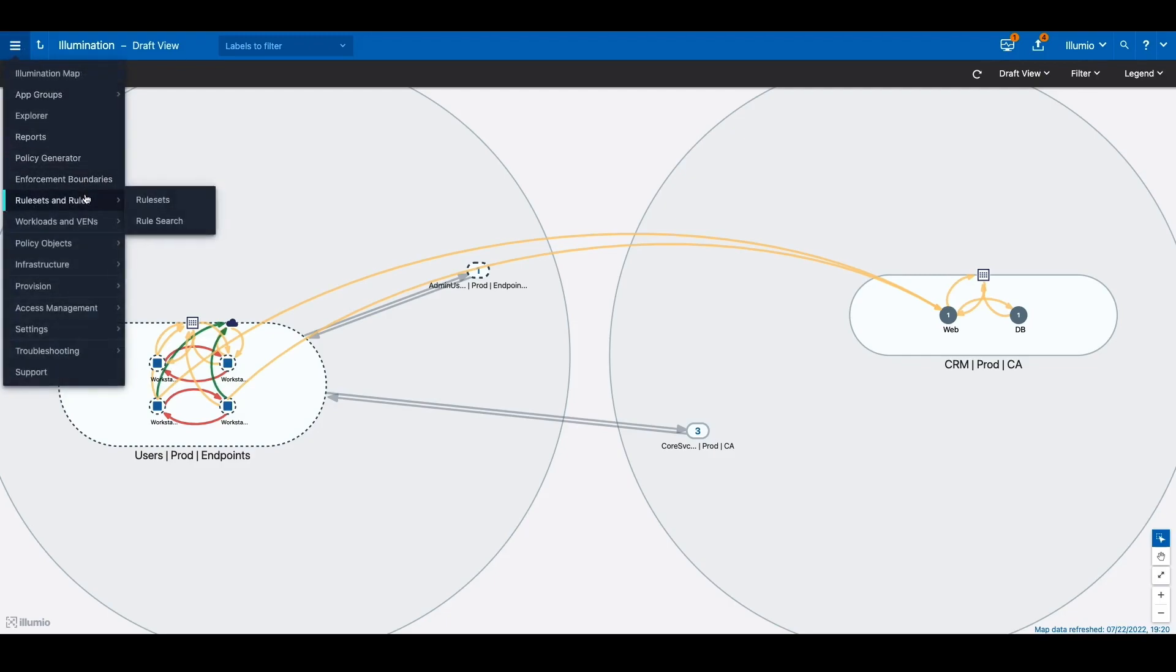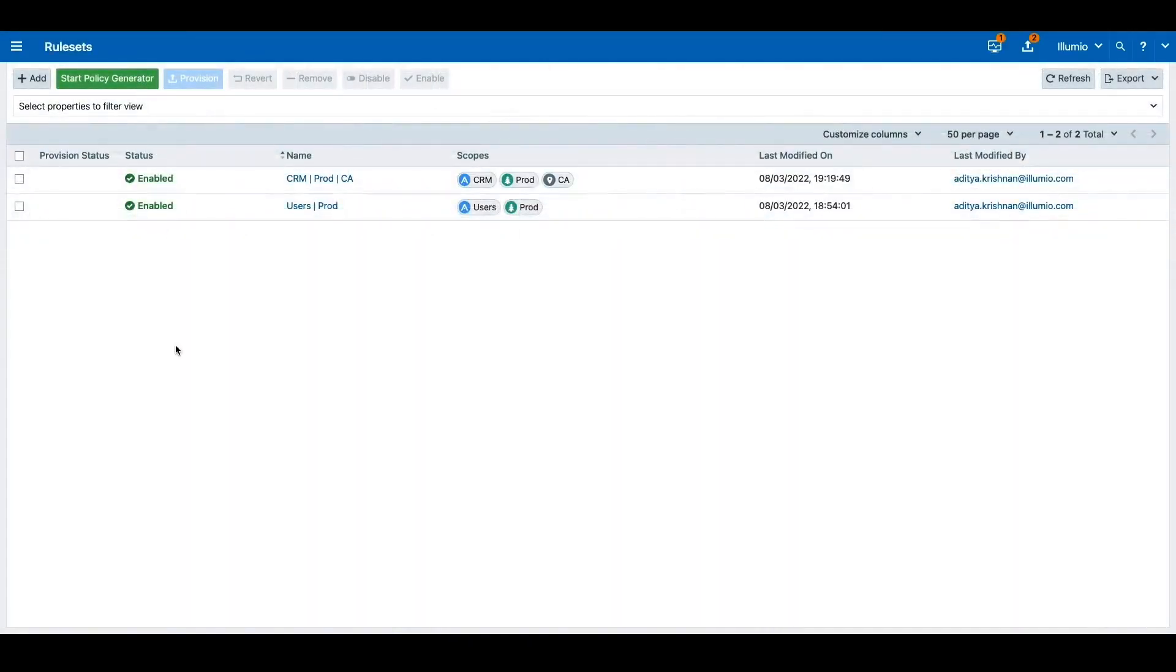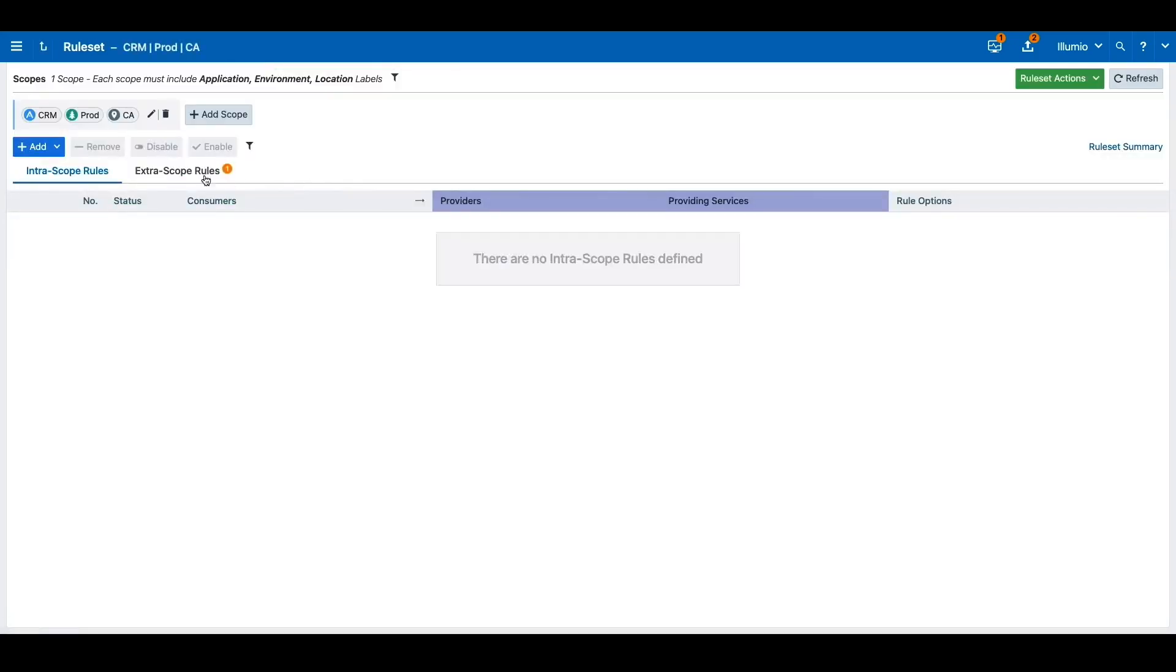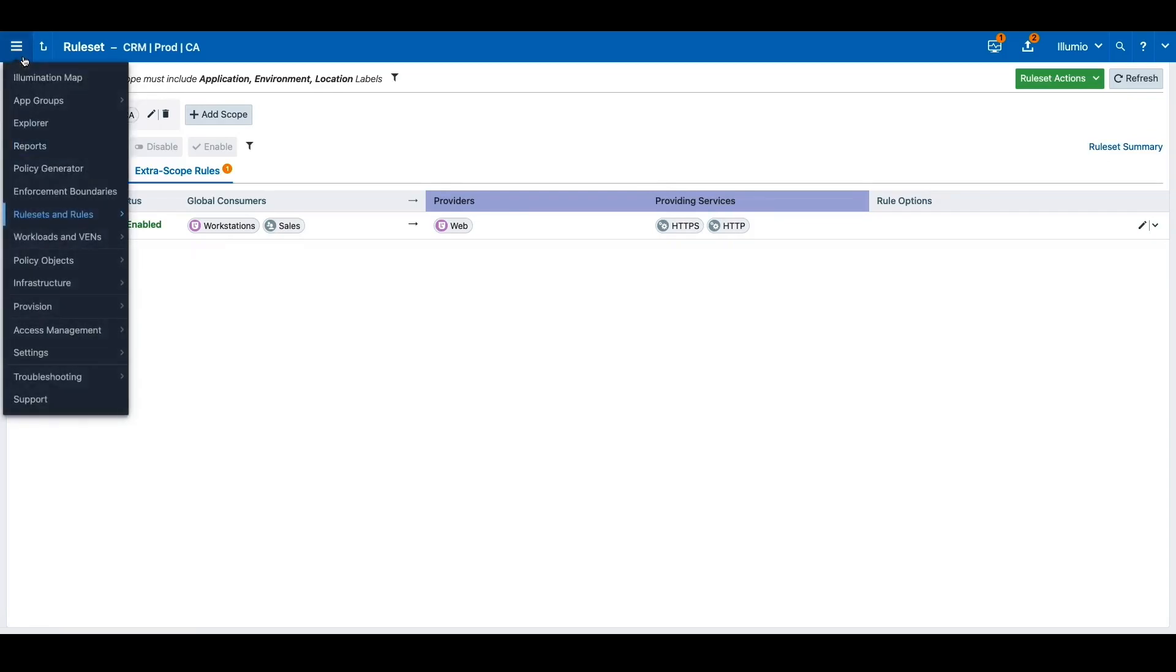Before any Illumio policies are applied, both sales and engineering users can access the application. By going into the rule sets, we can define a rule for the scope of the CRM application that allows any sales user logged into the workstation to access the application. By setting this allowless rule, Illumio will automatically deny any other user from accessing the CRM application.